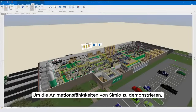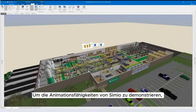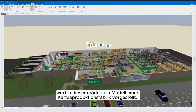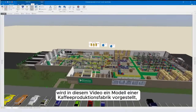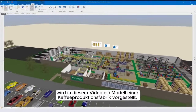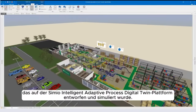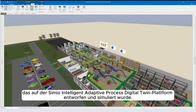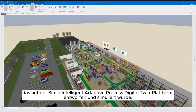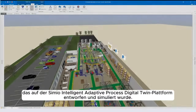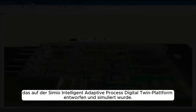To demonstrate Simeo's animation capabilities, this video will walk through a model of a coffee production factory that has been designed and simulated on Simeo's Intelligent Adaptive Process Digital Twin Platform.